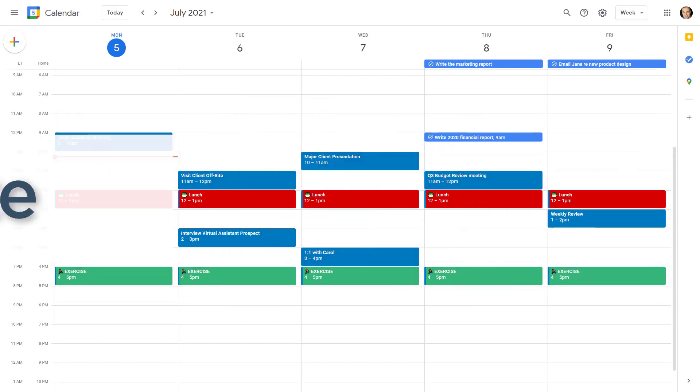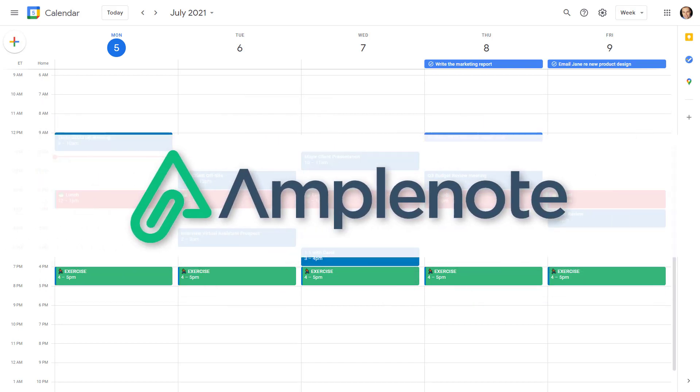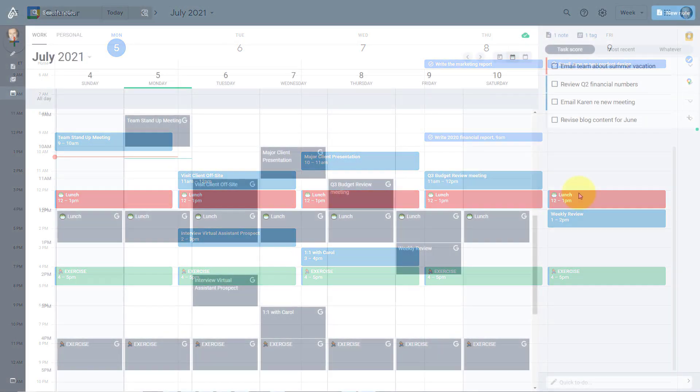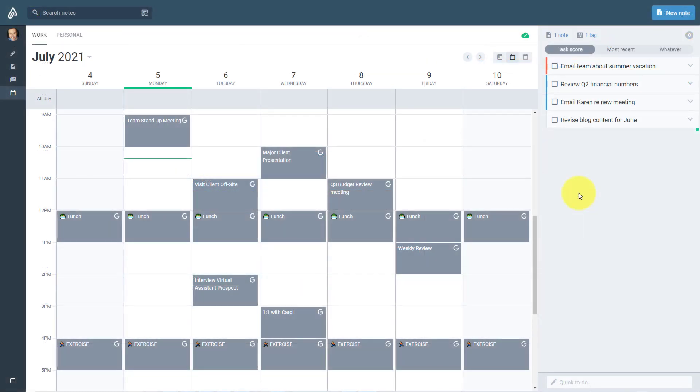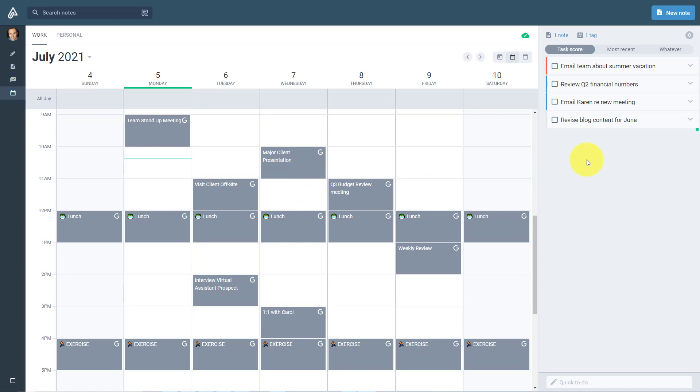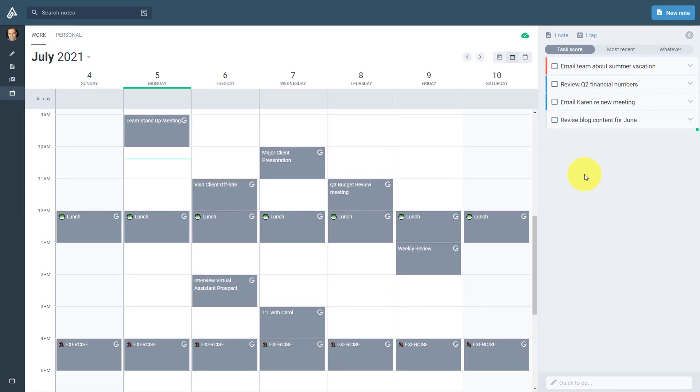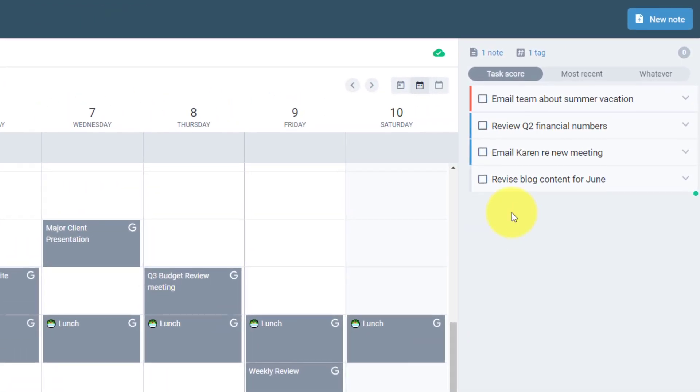So let me show you how Amplenote can simplify your productivity and also capture your tasks right here on Google Calendar. So here I am within the Amplenote app and I've already have my Google Calendar synced. So I can see all of my schedule and all of my appointments here in front of me. Now on the right hand side, I've got some tasks that I'd like to include sometime this week, but let's point out some of the key differences.